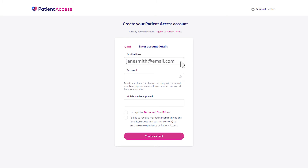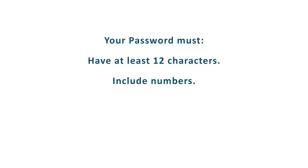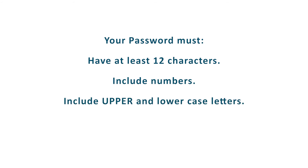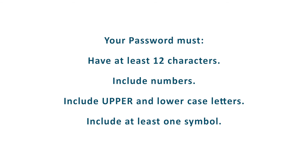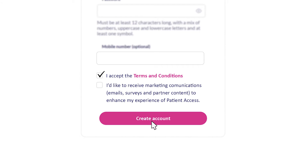The next form will ask you to enter your email address, to create a password, and has an optional field for your mobile phone number. The password must be at least 12 characters long, with a mix of numbers, uppercase and lowercase letters, and at least one symbol. You can read the Patient Access terms and conditions by clicking the pink terms and conditions text, and you will need to tick the box to say that you agree to them. You can subscribe to marketing emails from Patient Access by ticking the next box, but you don't have to. Click the create account button to proceed.